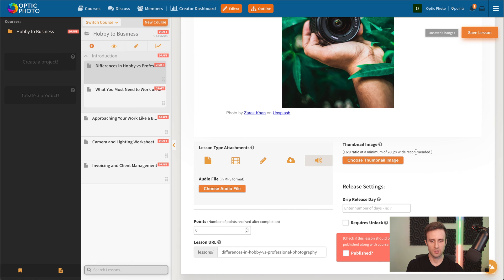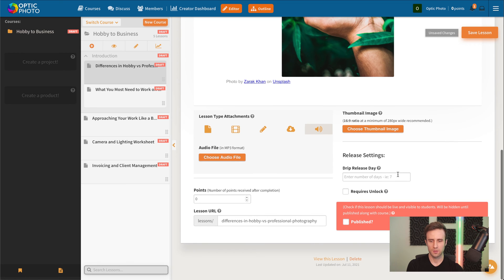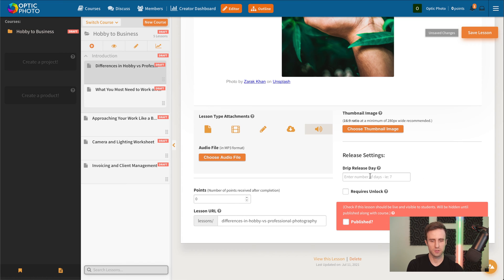Then we've also got a thumbnail for the lesson. And points we can add if we want to award points upon completion of this lesson. And then, similar to the release day on the modules, we've got a release day for lessons as well.